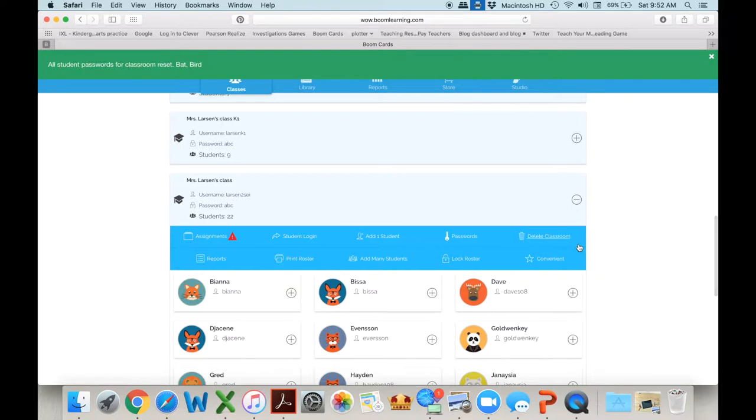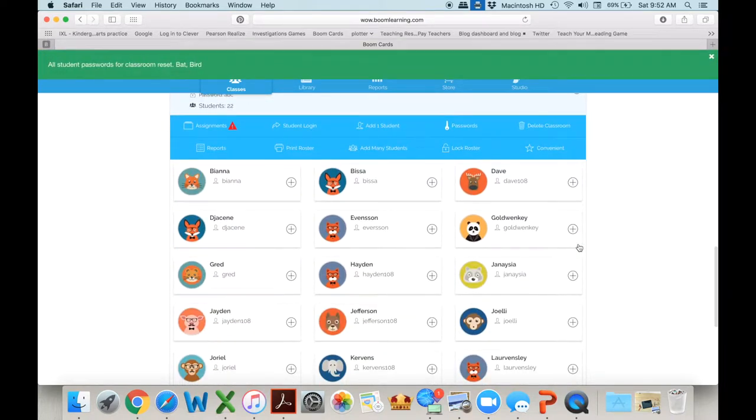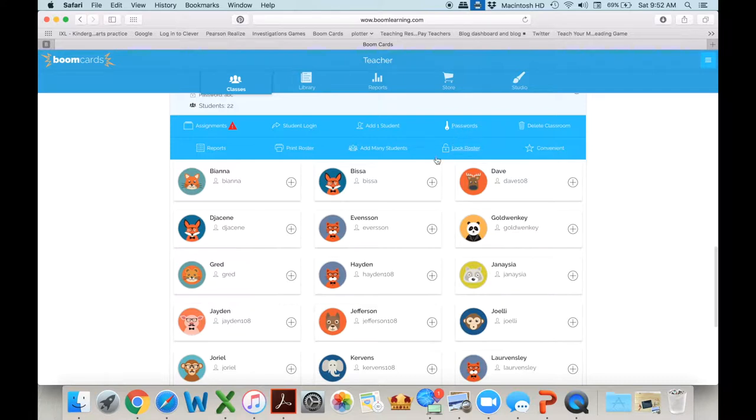Now everybody in this class has the bat and the bird but I actually don't want that. I want each child to pick their own password which is what I would do. I mean it's up to you. You might want everyone to have the same password make it easy or you may not want that. So let's say I want Bissa to have a different password.